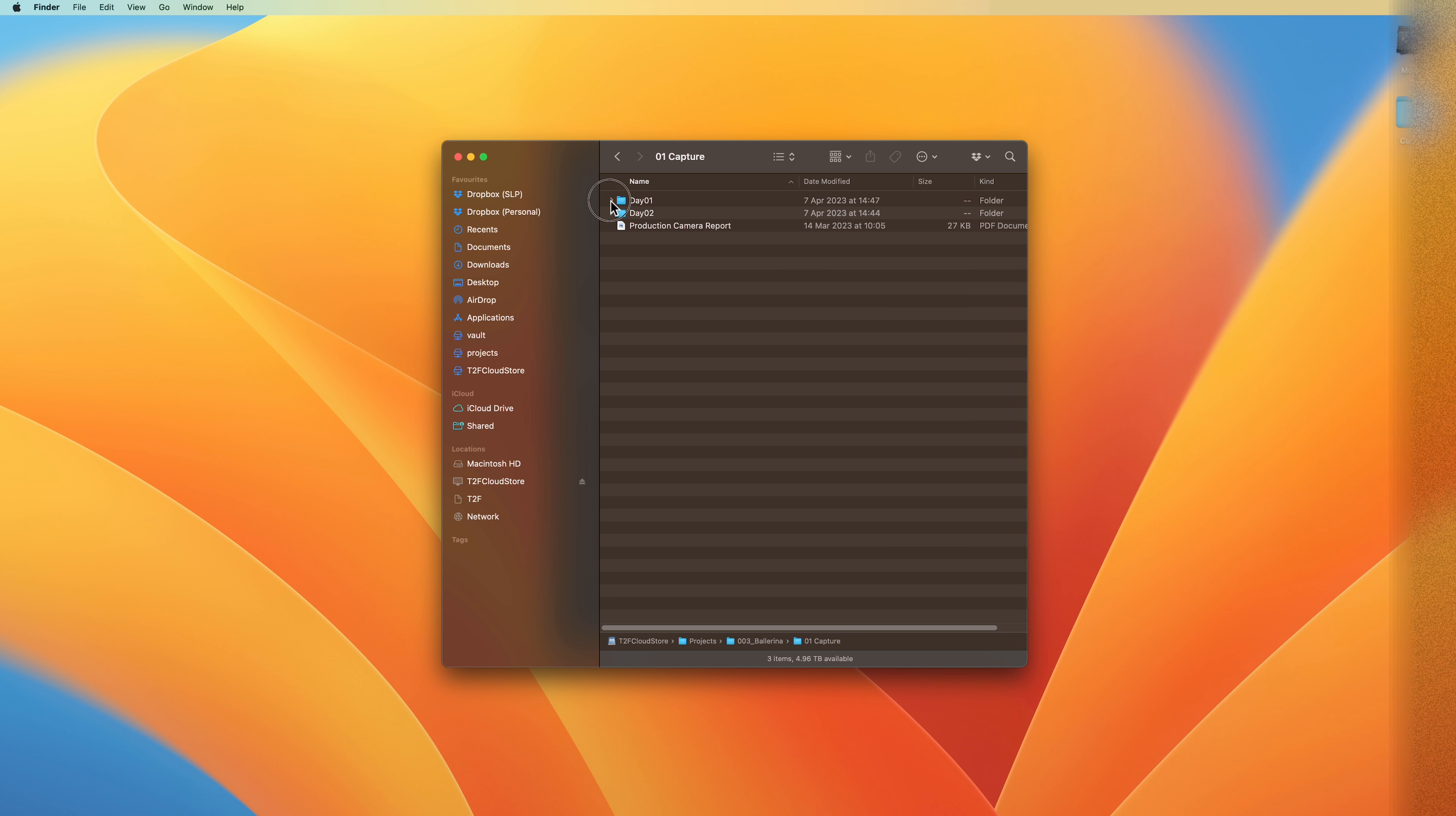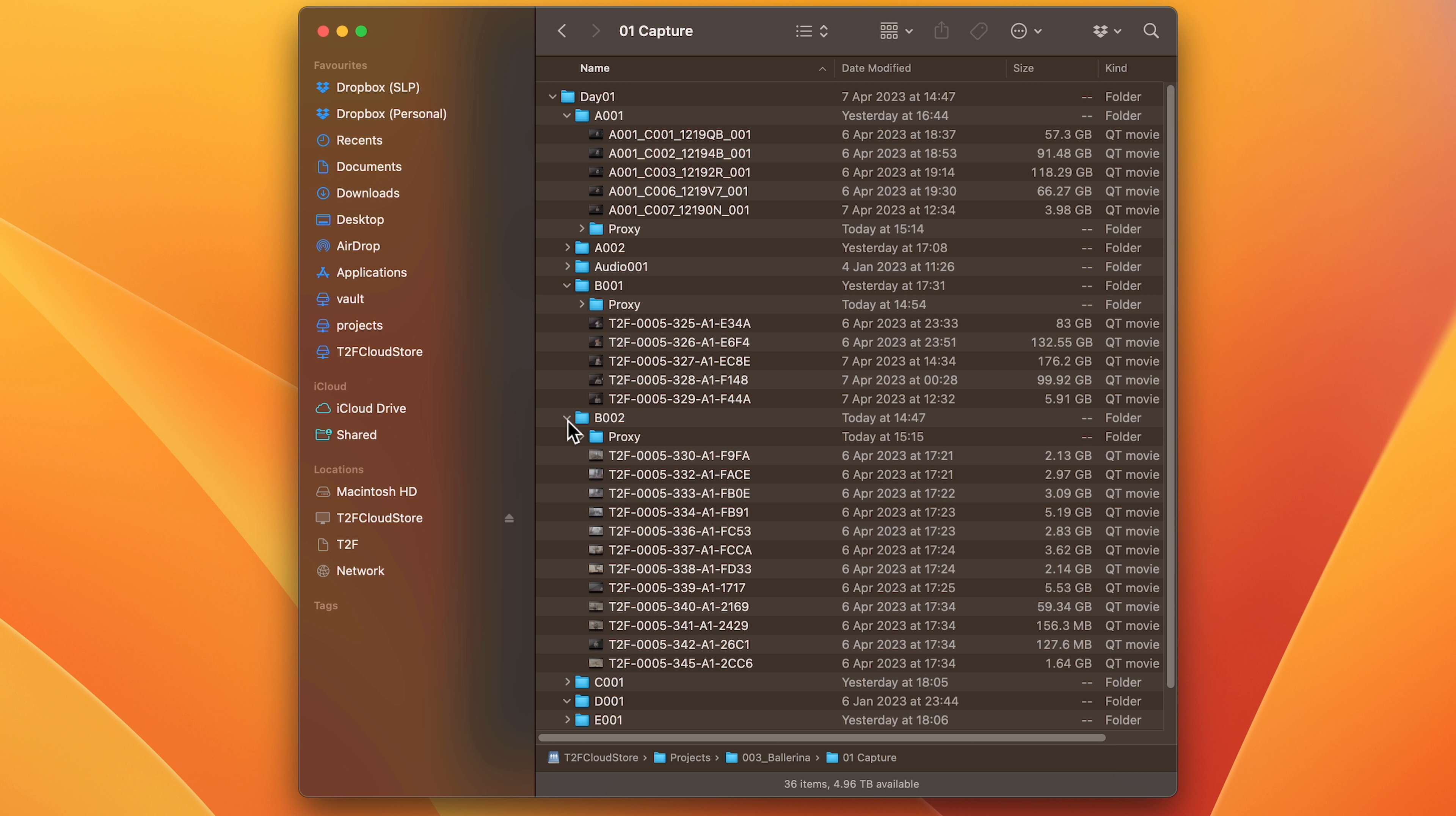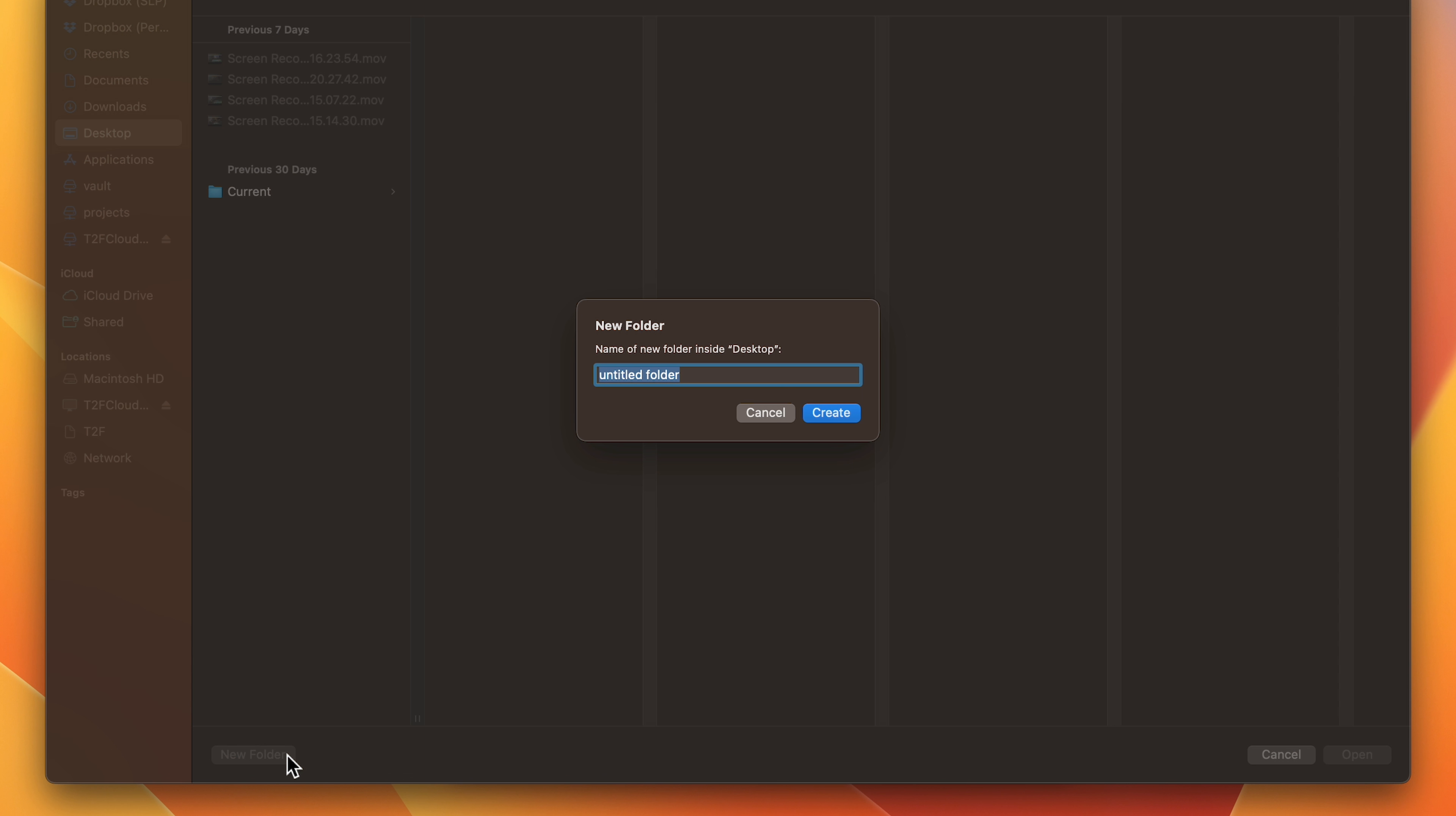Proxies are stored alongside the original media in a folder called Proxy. If you want to gather them all into a single folder, perhaps for housekeeping or maybe to send to a remote editor, hit Extract Proxies and choose where you'd like them to be gathered.